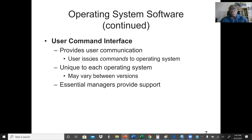Operating systems also have a user command interface, and we have two major types. The first is the graphical user interface, which we normally call the GUI — an example would be Windows, where we interact with the computer using our mouse. The second is the command-driven interface — an example would be DOS or UNIX, where we interact with the computer by typing commands using the keyboard. The user command interface provides user communication, and it is unique to each operating system and may vary between different versions.